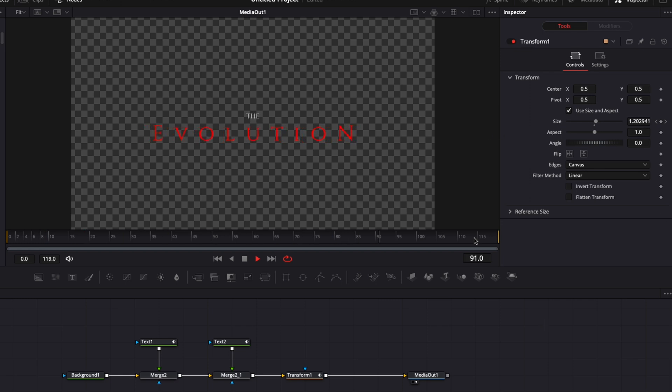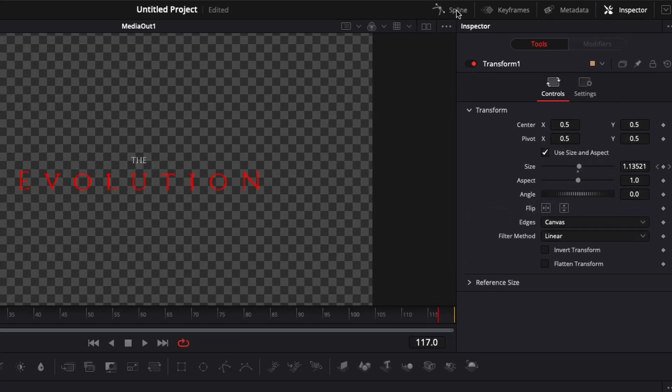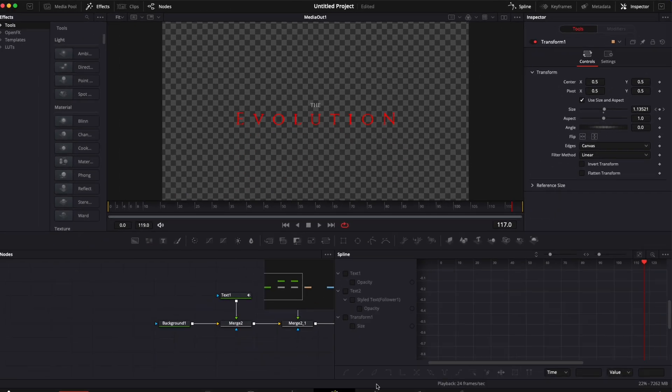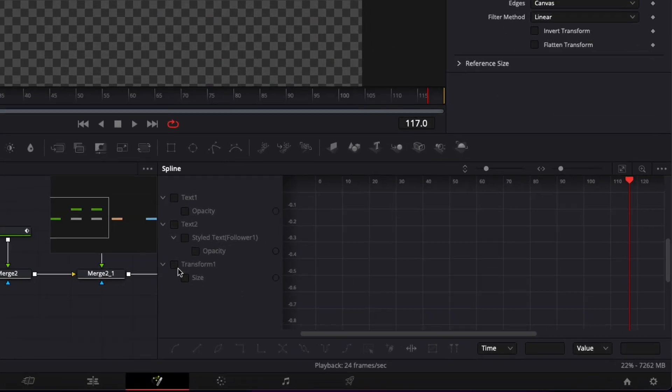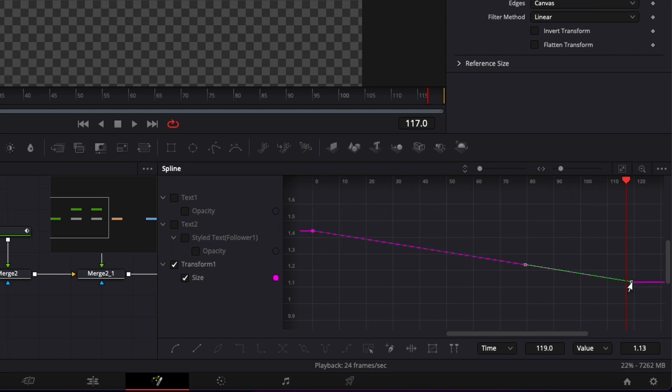If you want to make any modification to the timing of your zoom you can just go over to the spline and here you can select transform and you can adjust here your keyframe point. If you adjust the point vertically it will be the value.